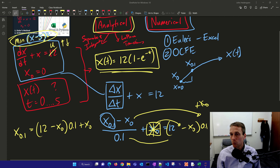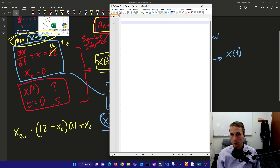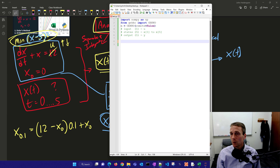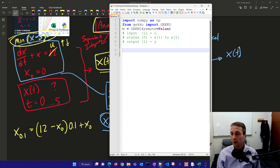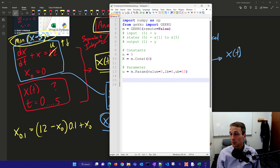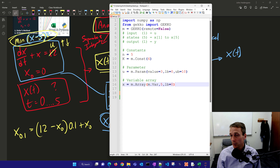Let me show one more example with many differential equations. We'll do something similar: import numpy as np, from gecko import gecko, solve locally. We'll have one input u, states x1 through x5, and an output y. We'll define some constants, a parameter with a value between 0 and 10, and create a variable array of five values using m.var — these five will be five differential equations.